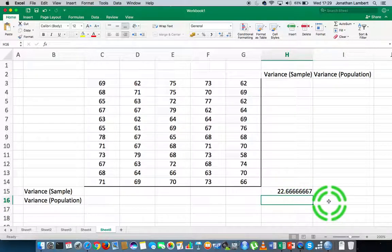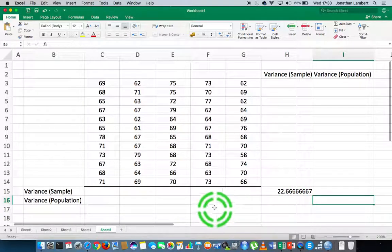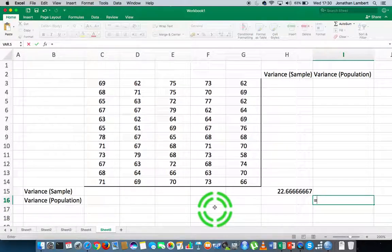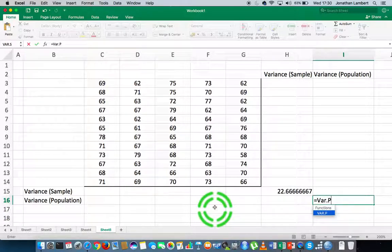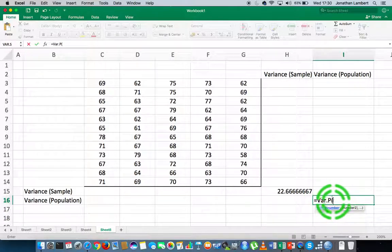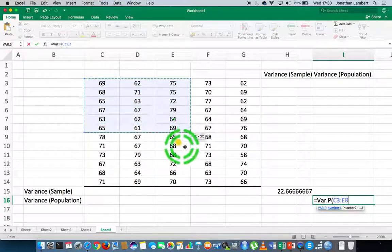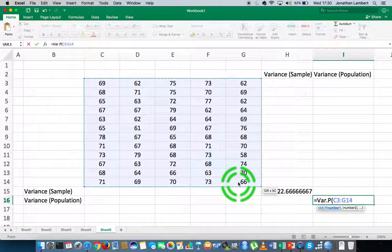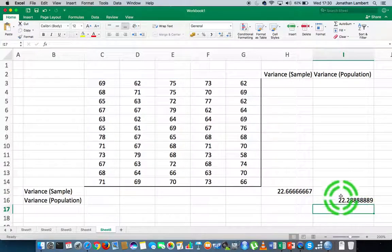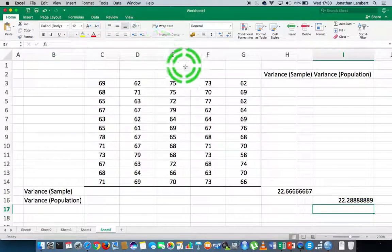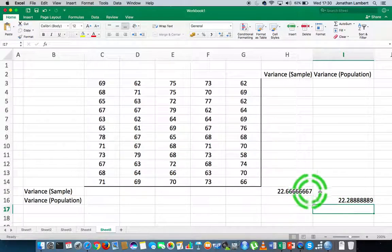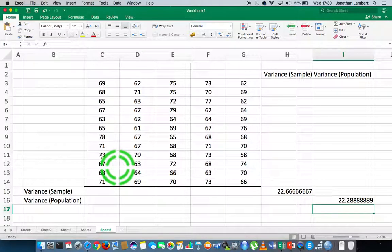To calculate the population variance, I'll put that in this cell. I hit equals followed by VAR.P, followed by an open round bracket — that's the variance of a population. I specify the range from C3 all the way down to G14, close the bracket, and hit return. The population variance is 22.280. They're quite similar but mathematically subtly different from each other.